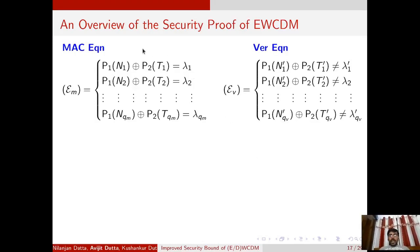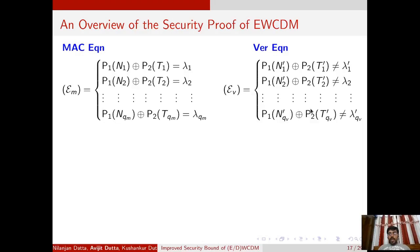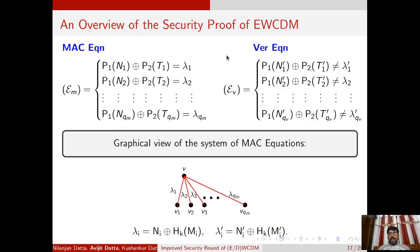Now, using the H-coefficient technique, we prove the security bound of EWCDM. One can cast the evaluation of EWCDM into a system of equations and non-equations. In particular, we have qm many MAC equations and qv many verification equations. One can naturally cast this system into a corresponding graph, where λi is the sum of the nonce and the hash value of the message. Similarly, λi' is the sum of the nonce and the hash value of the message in the verification query.